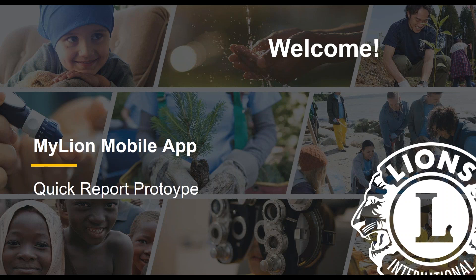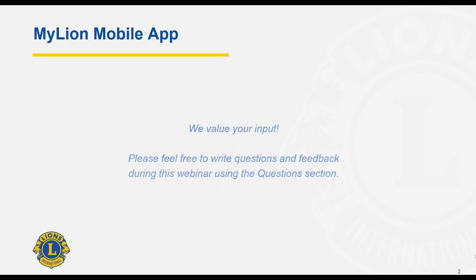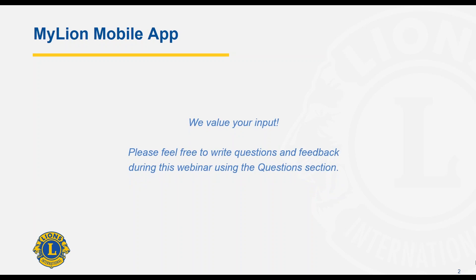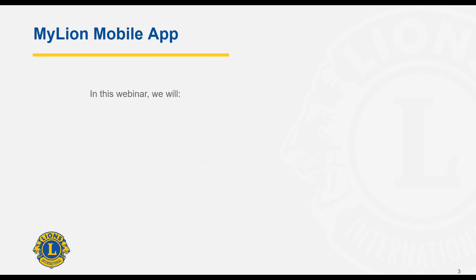We value your input, so please feel free to write questions and feedback during this webinar using the questions section. You are part of a focus group that will help us provide you with valuable tools that you can use while you serve others around the world. Your feedback will provide us with the necessary information we need to ensure that we deliver the best, most valuable tools to you.